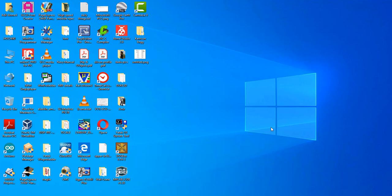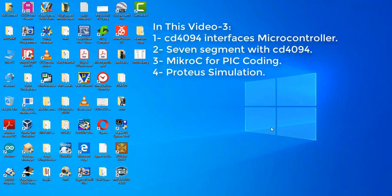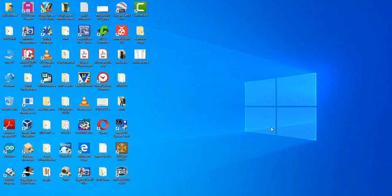Hello and assalamu alaikum. In my third video, I am going to show you how to interface a 7-segment display with microcontroller PIC16F877A through the 4094 8-bit latch IC.